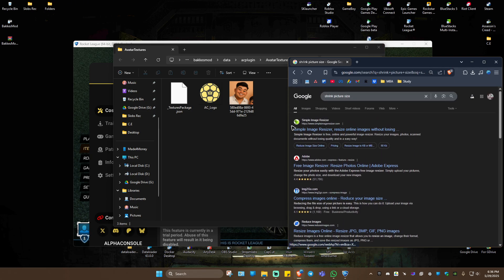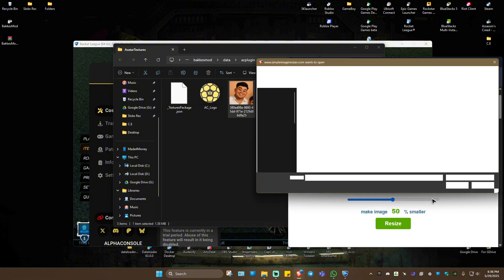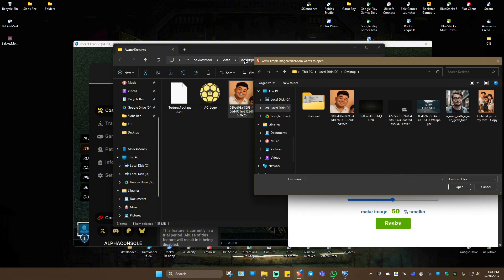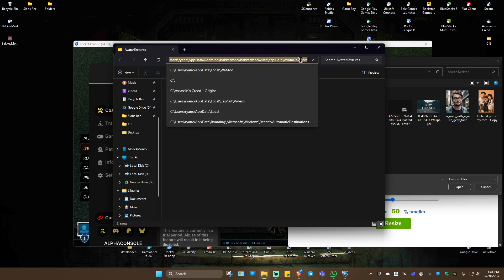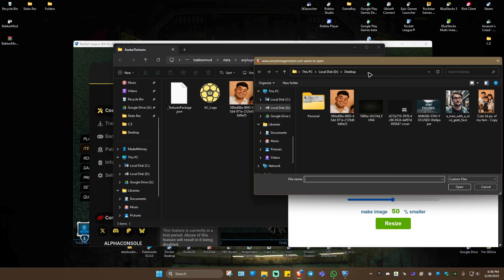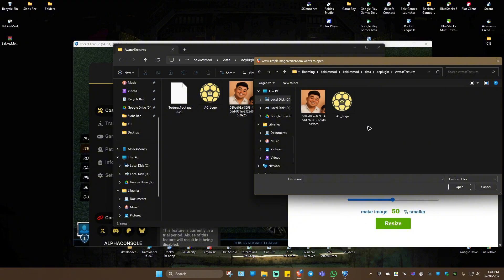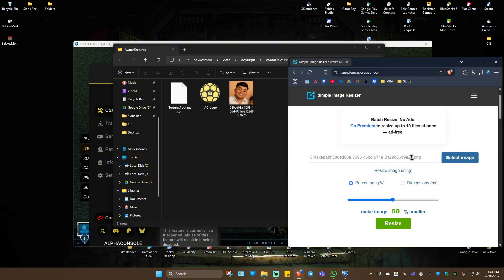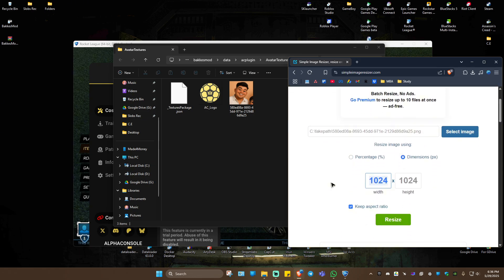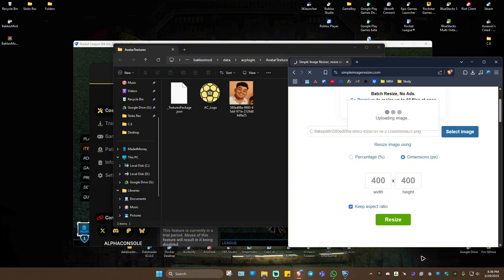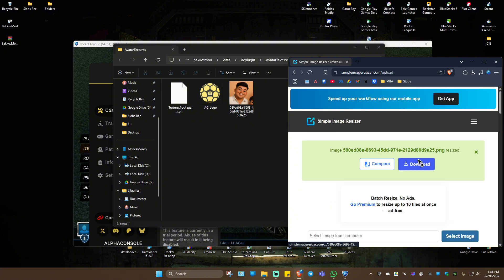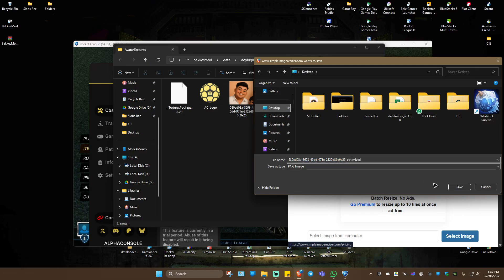Open your favorite browser and search for a tool to shrink picture size. I'll use one here — select an image, paste in the directory path, hit Enter, click the photo, and click Open. Once uploaded, click on Dimensions and change it to 400 by 400. Then click Resize, wait for it, and hit Download. I'll save it to my desktop.